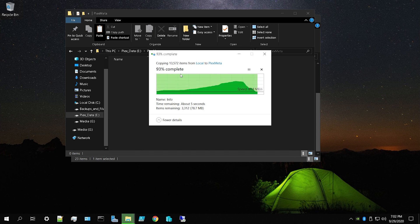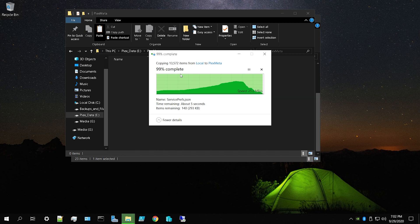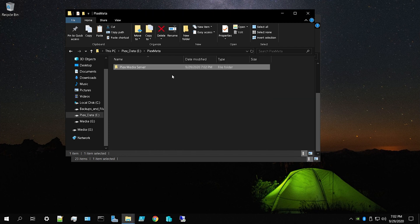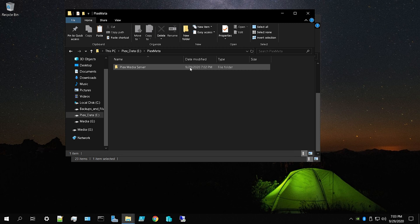Depending on the size of your collection, this copy could take quite a while. My collection is small right now because when I was transferring drives from my Linux server to Windows Server 2019, I accidentally formatted my drive and lost everything — so I'm slowly rebuilding. Let's move on to the next step.